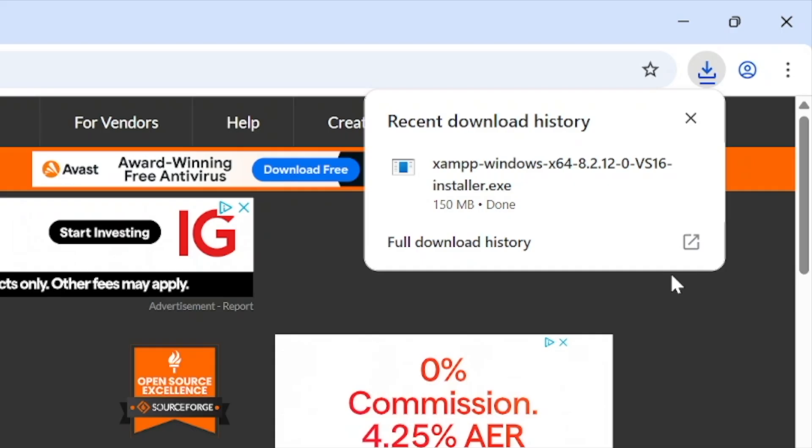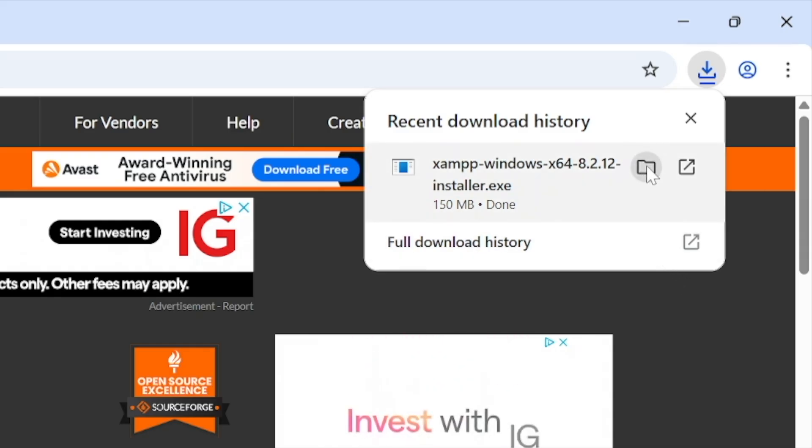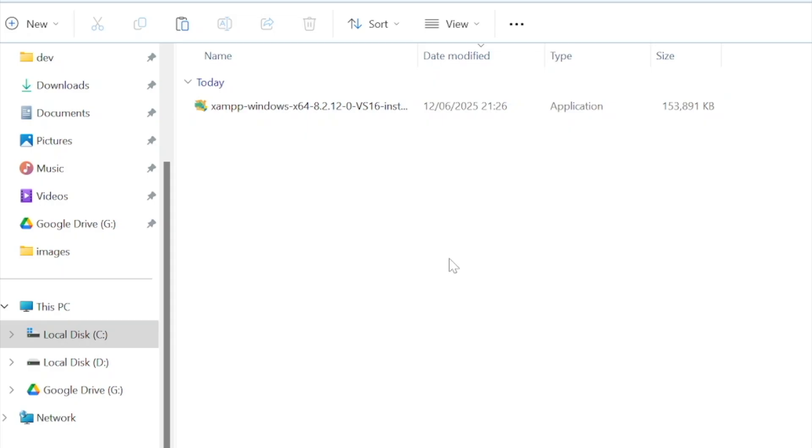After the install has been downloaded open up the downloads folder. Double click on the installer file that's in your downloads folder.